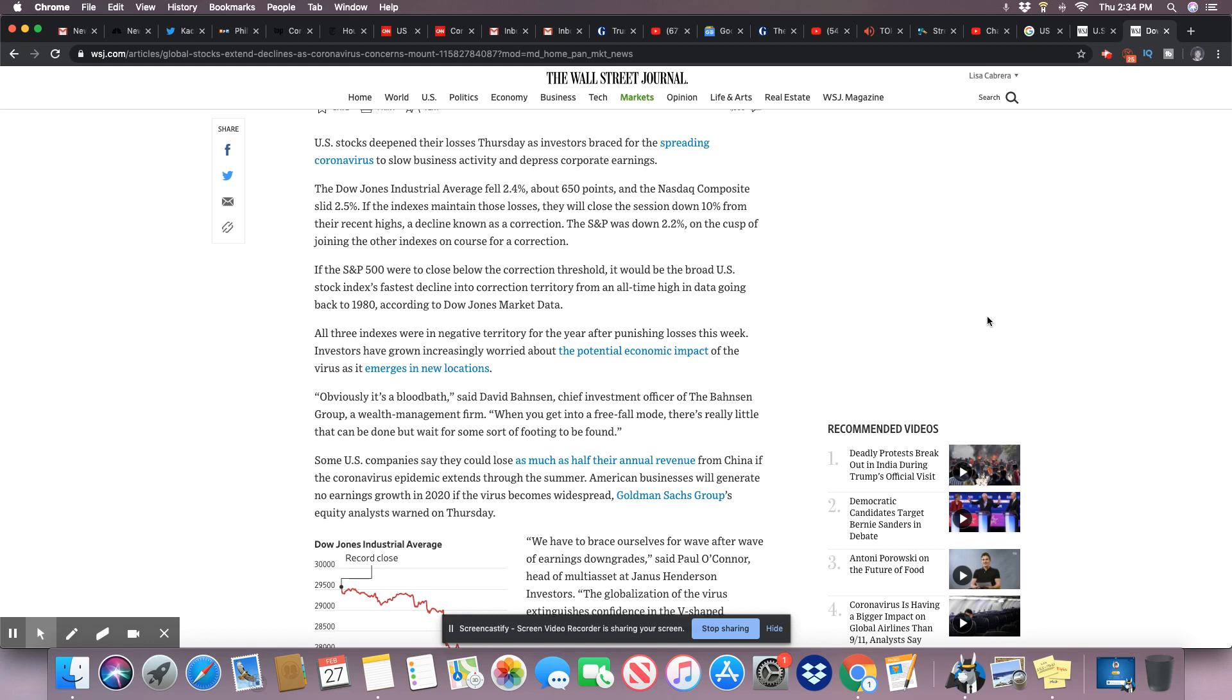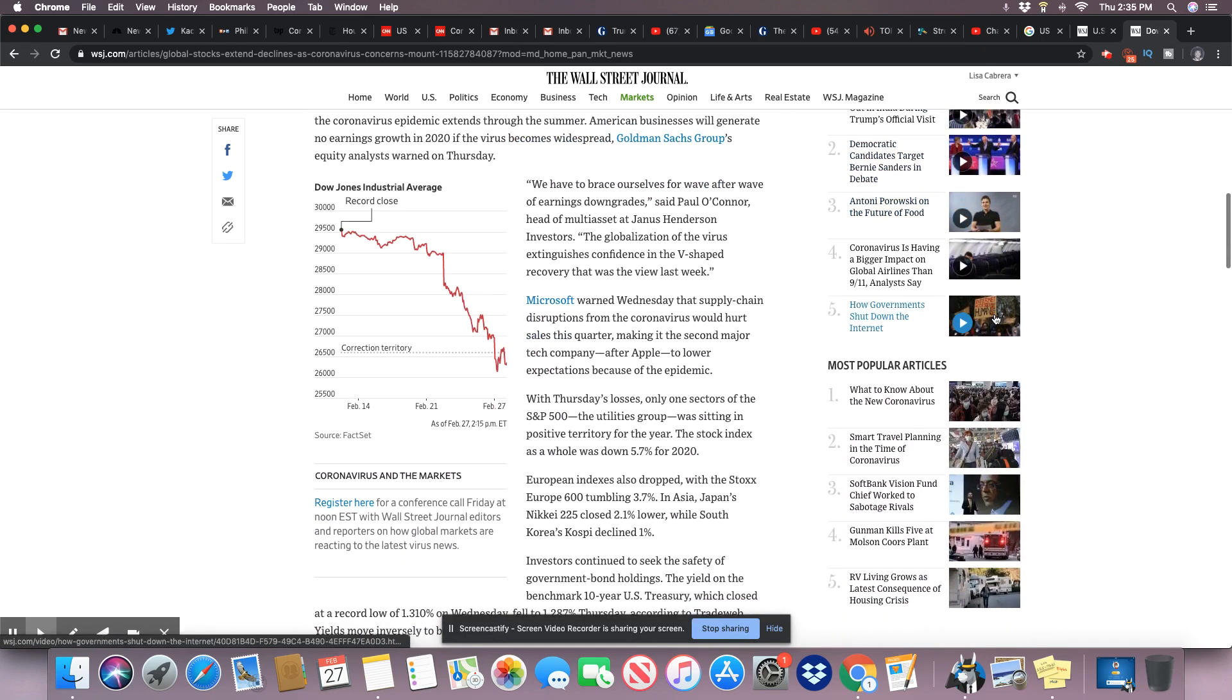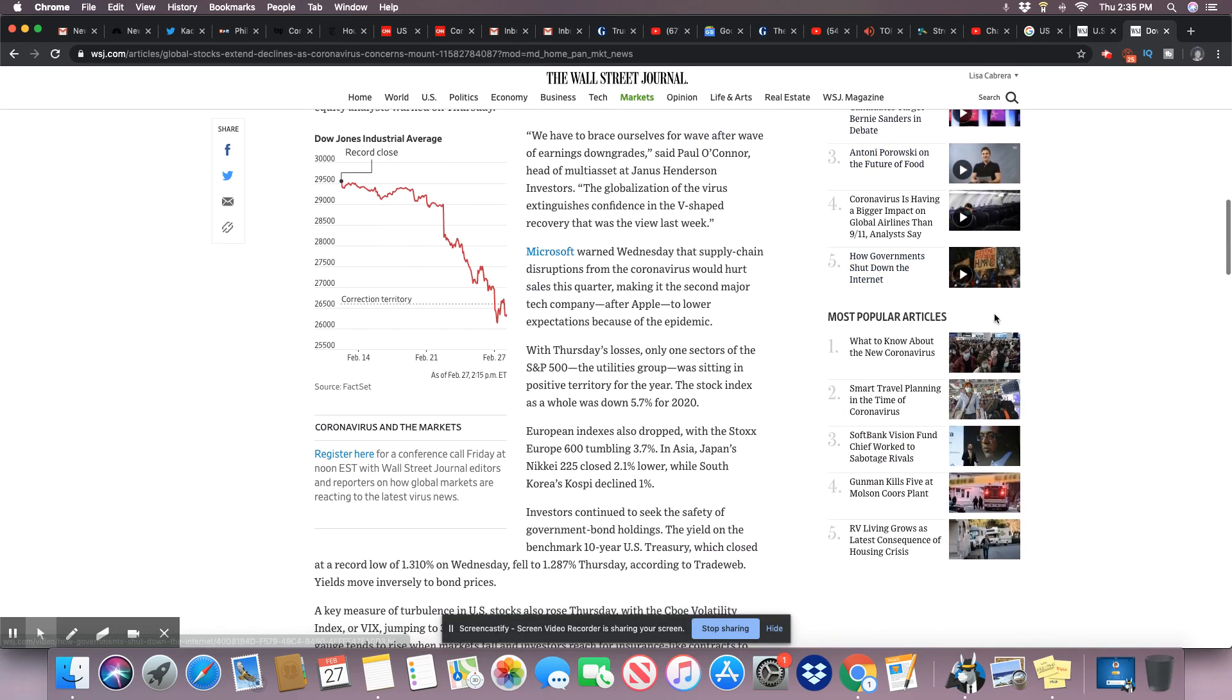American businesses will generate no earning growth in 2020 if the virus becomes widespread, Goldman Sachs Group equity analysts warned on Thursday. Ladies and gentlemen, can you imagine if their big season of Thanksgiving and Christmas come and these folks are too scared to go out? It's almost like you're canceling Thanksgiving and canceling Christmas. We shall see, because this thing is moving fast. It is moving at record pace.